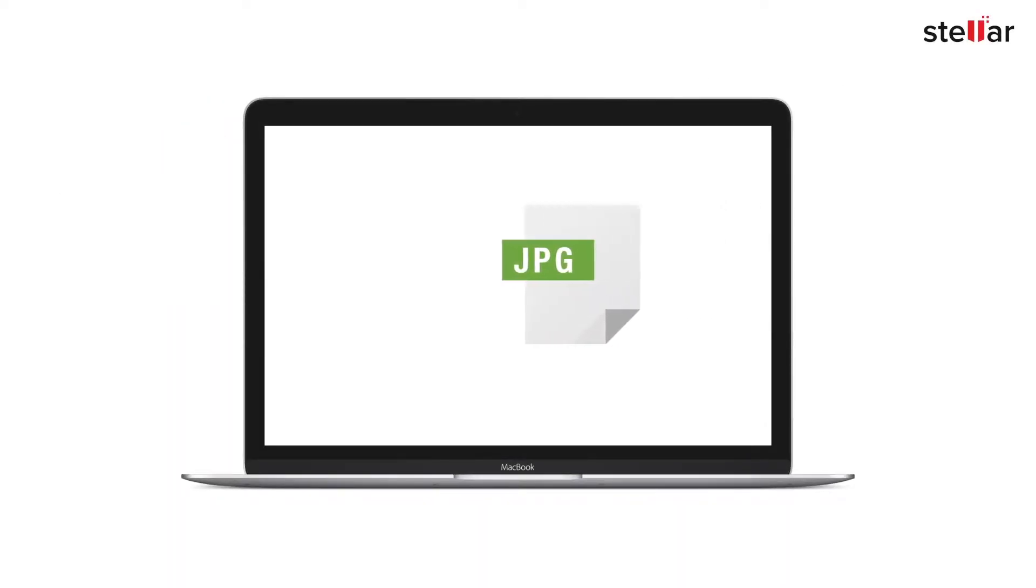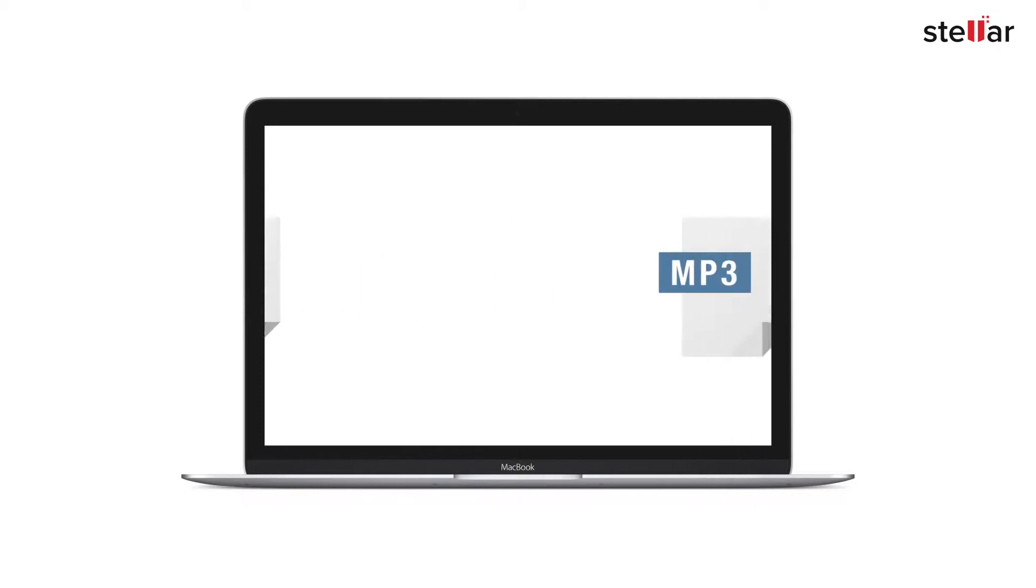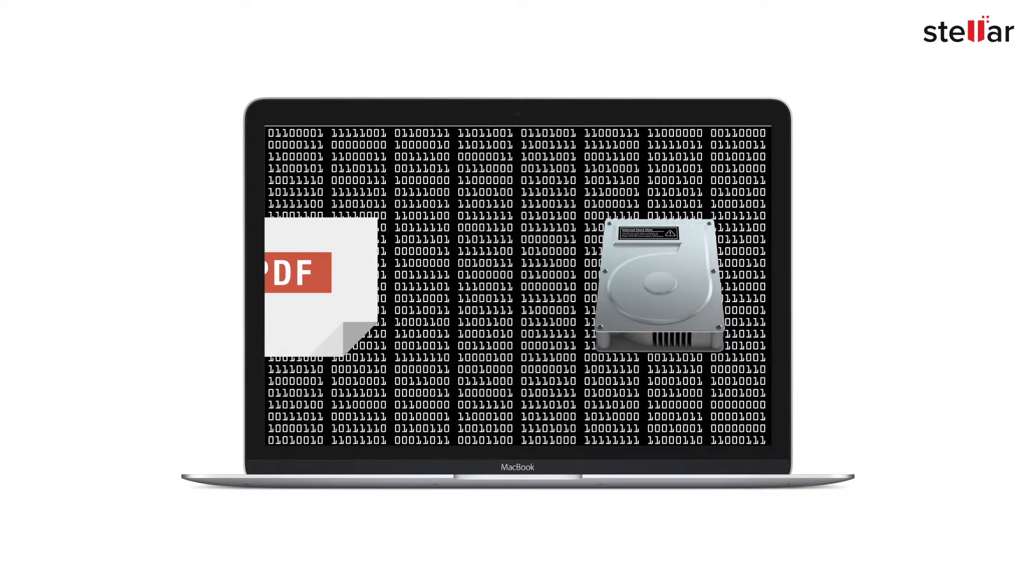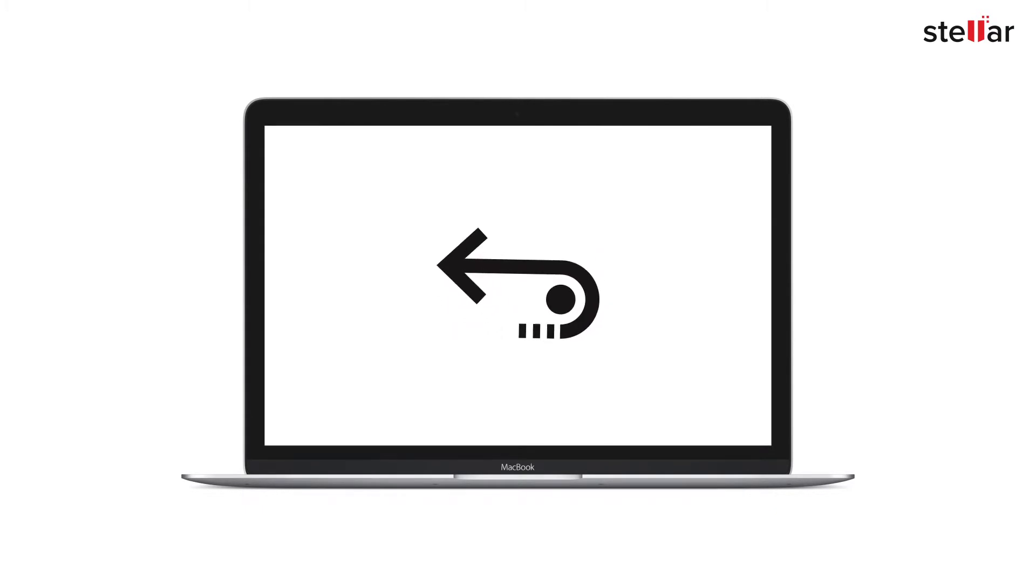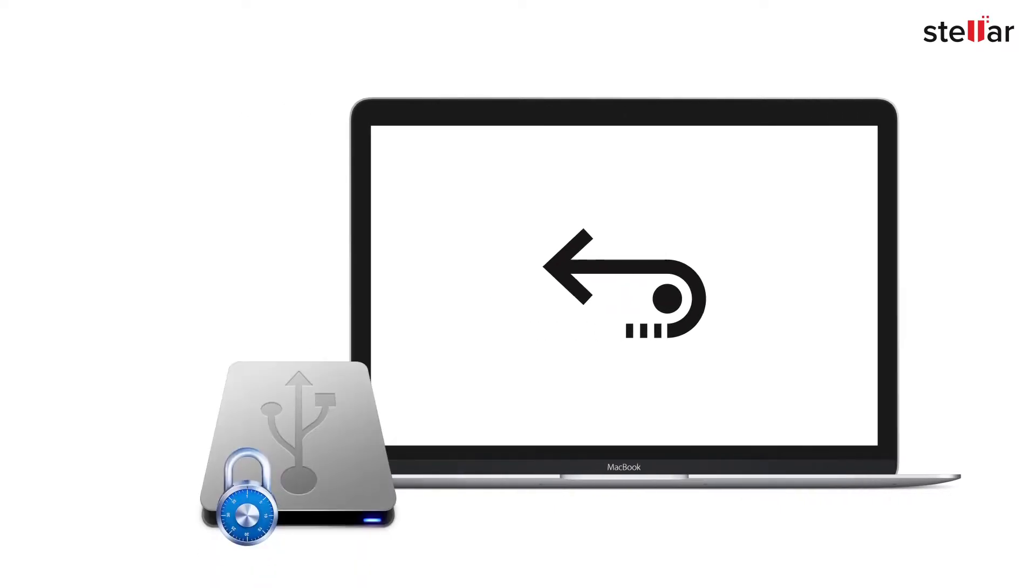Have you ever imagined what happens when you delete some important photos, videos, songs, and other important documents from an encrypted hard drive? With Stellar Data Recovery software, you can easily restore your data from password-protected media.